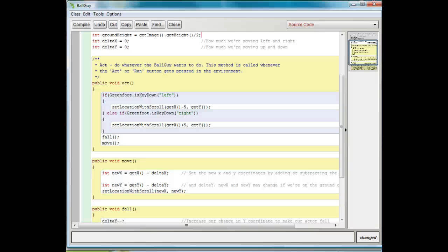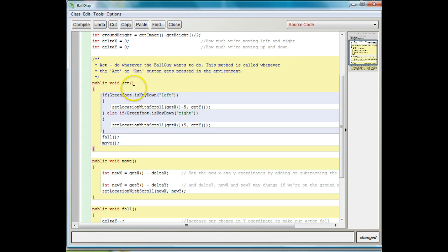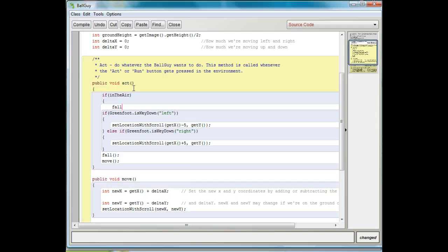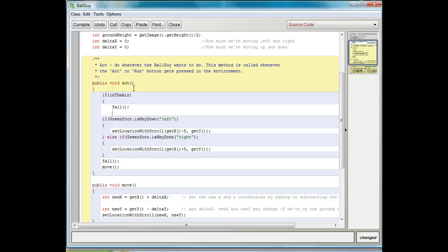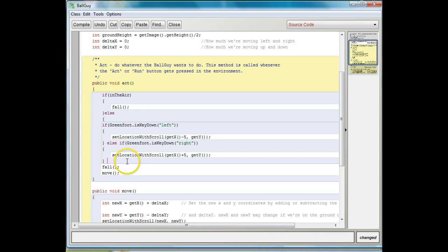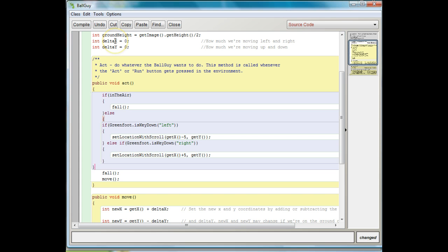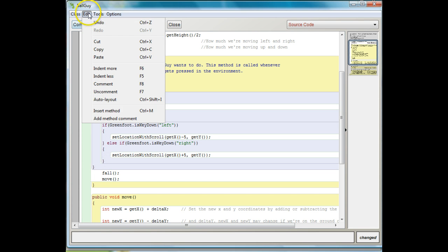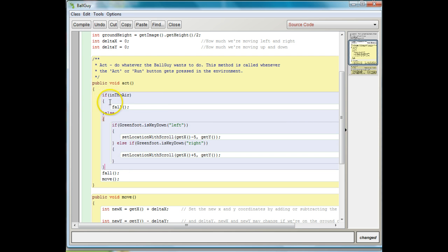Down here we're going to change the act method a little bit. What we'd like is: if he's in the air, I'd like him to fall, and if he's not in the air, I'd like him to be on the ground and able to move. So I'm going to put in a conditional — if inTheAir, we're going to call fall(), which we already created below, and then else we're going to have the commands that allow him to move.